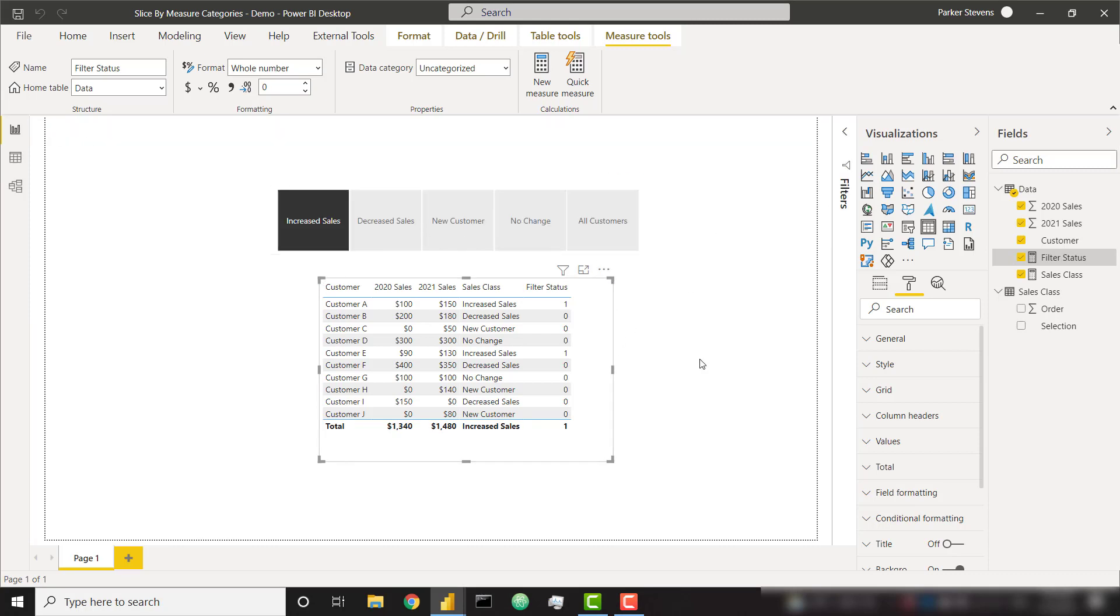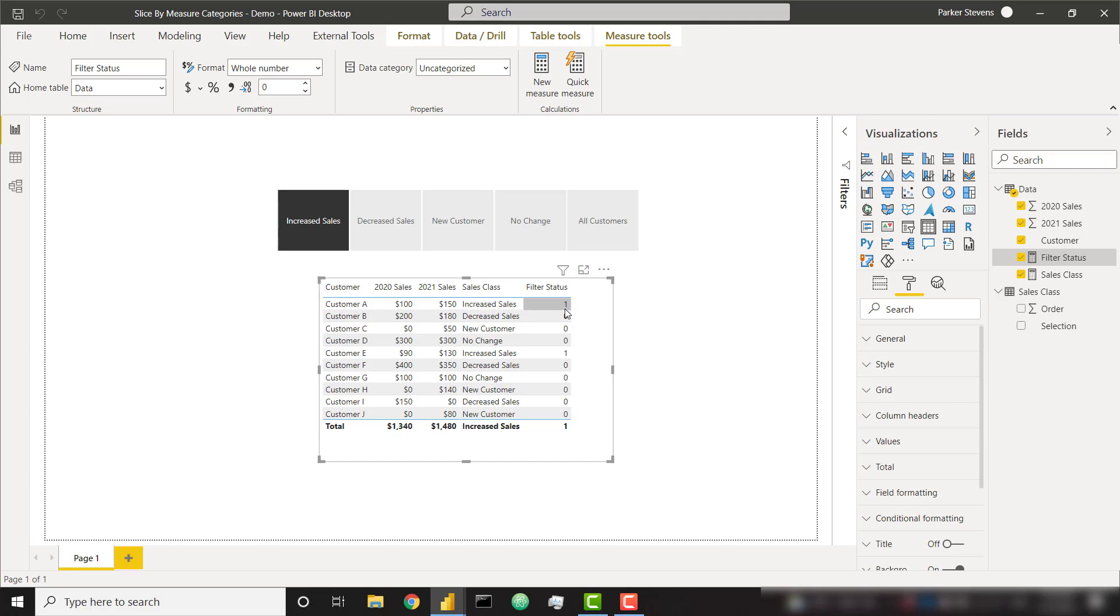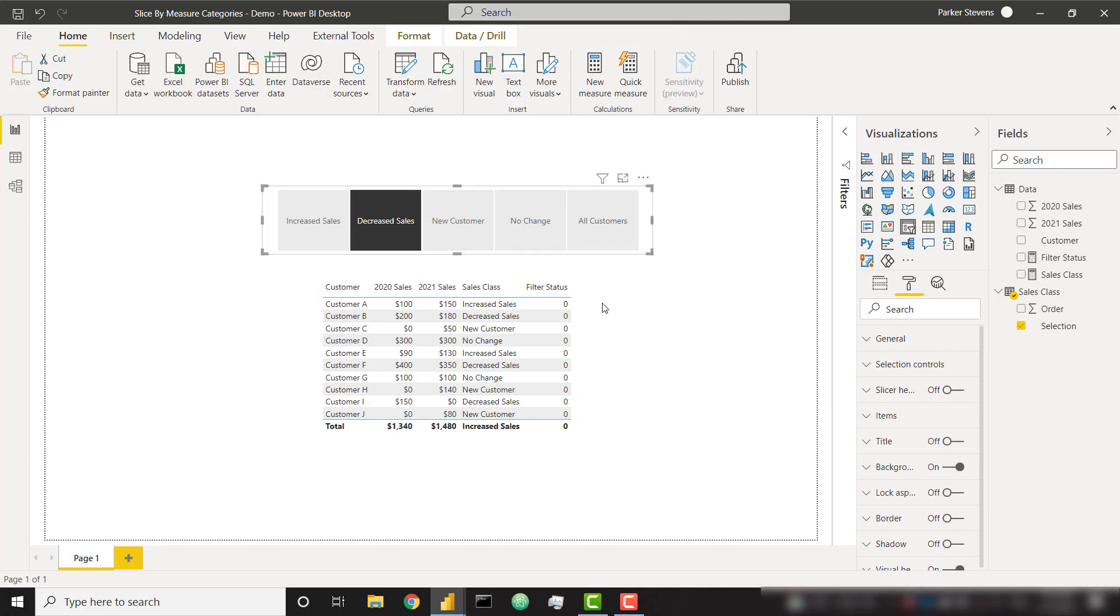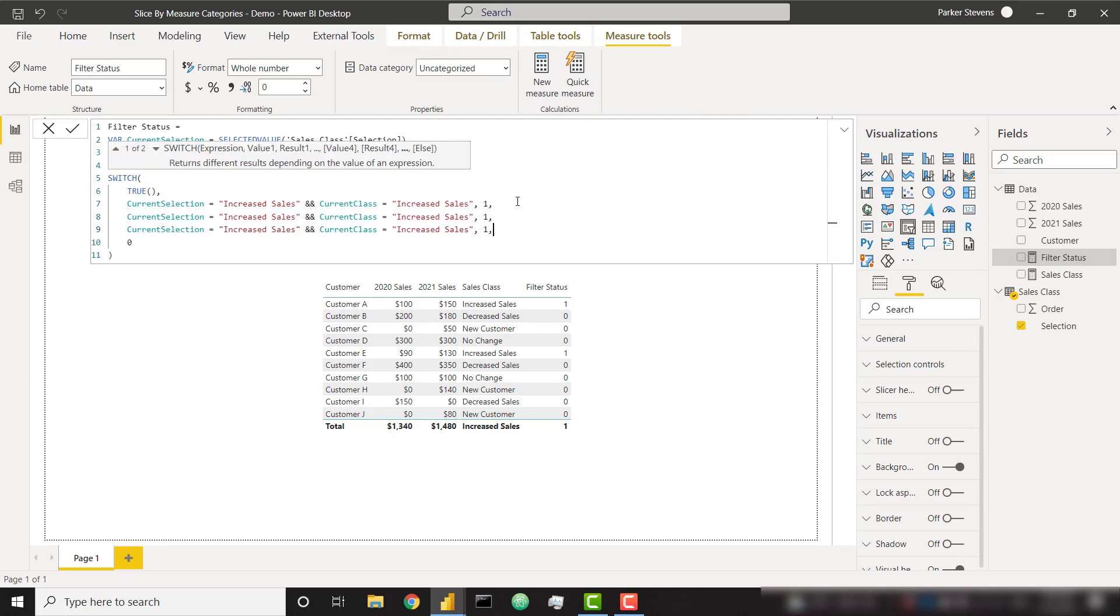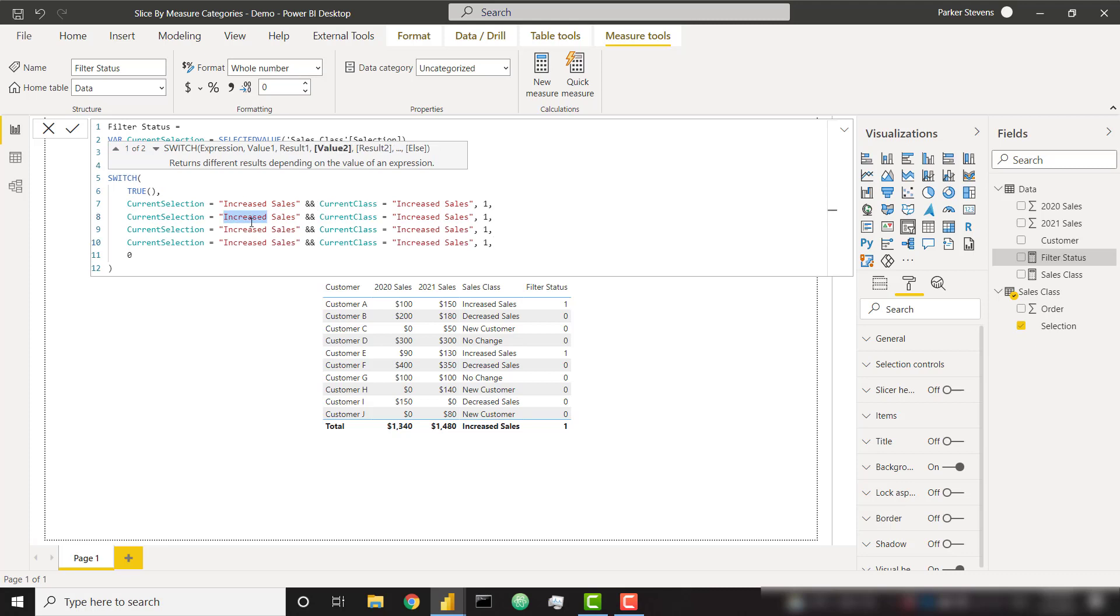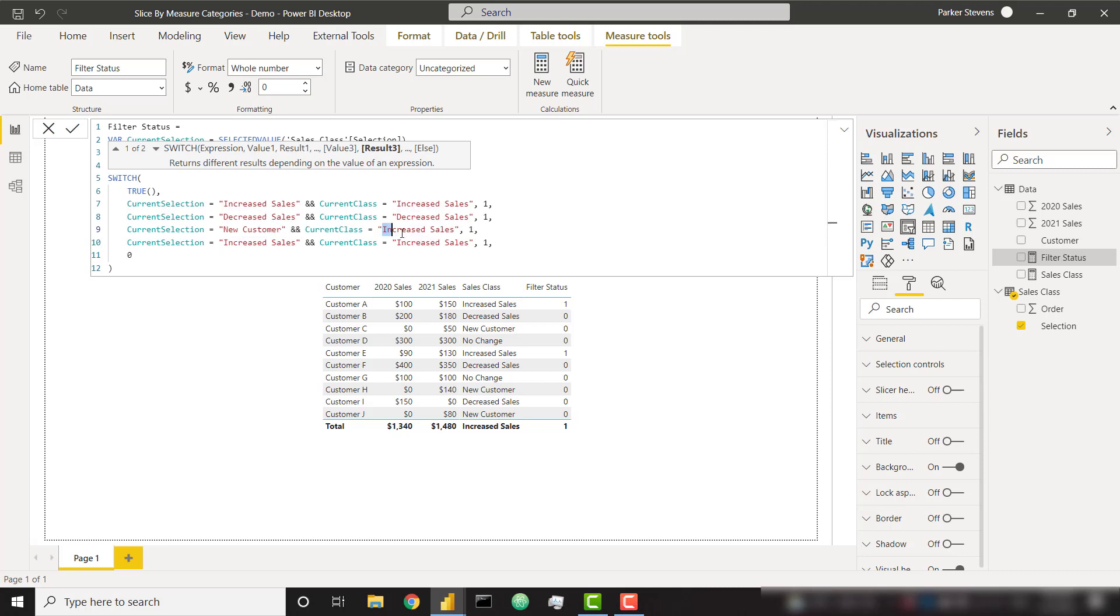So let's take a look at this. If the user has selected increased sales on the slicer and the customer has a sales class of increased sales, it gets a one, else it gets a zero for everything else. So if I now click on decreased sales, it gets a zero because we're only covering our increased sales option so far. But that's looking pretty good as a start. Let's go ahead and copy this and paste it a few times. So also, if the user selects decreased sales and the actual sales class evaluates to decreased sales, return a one. Basically, we just do this the same for each individual selection. So new customer, new customer, we have no change as well.